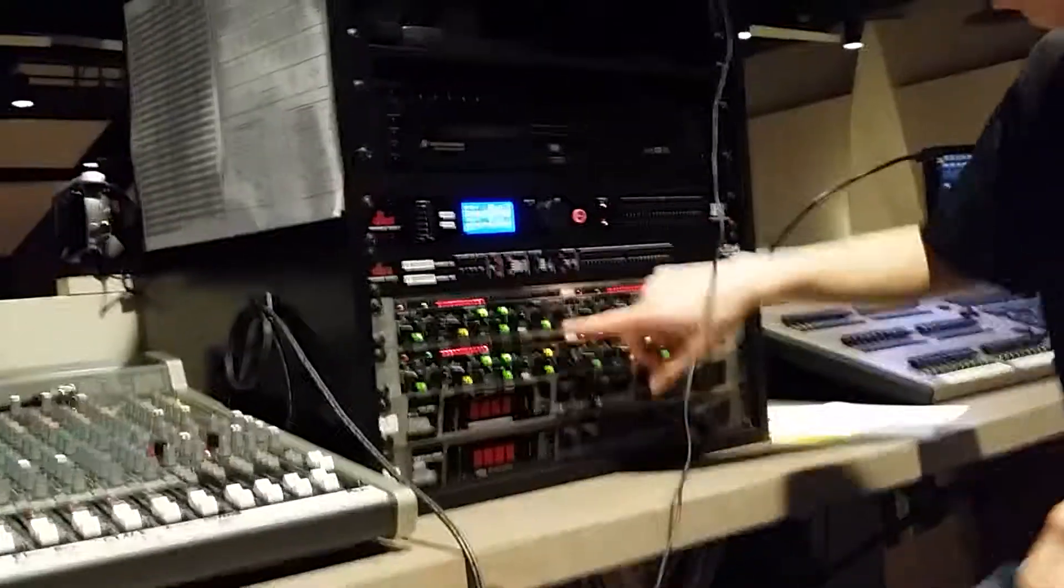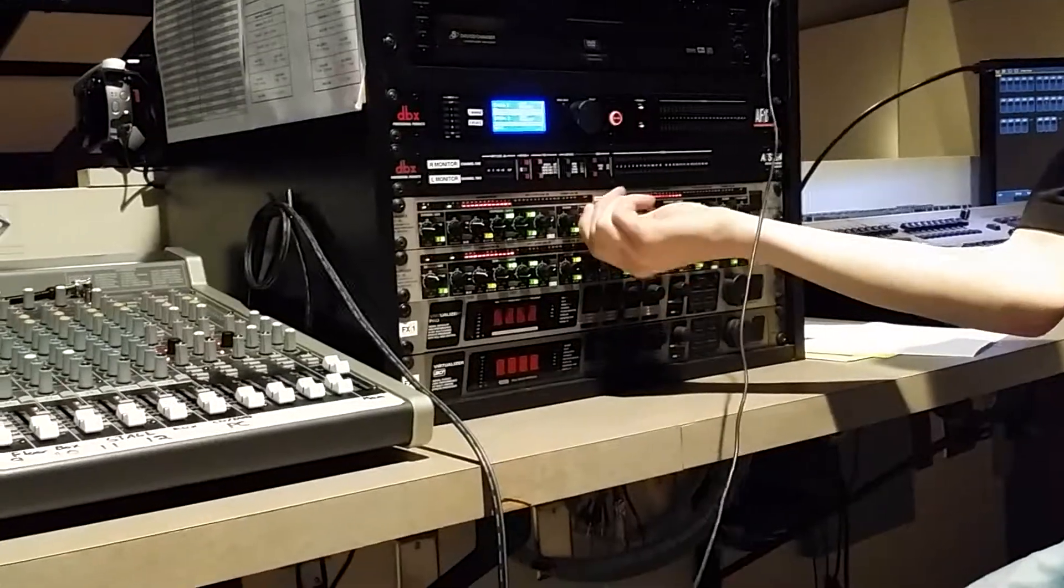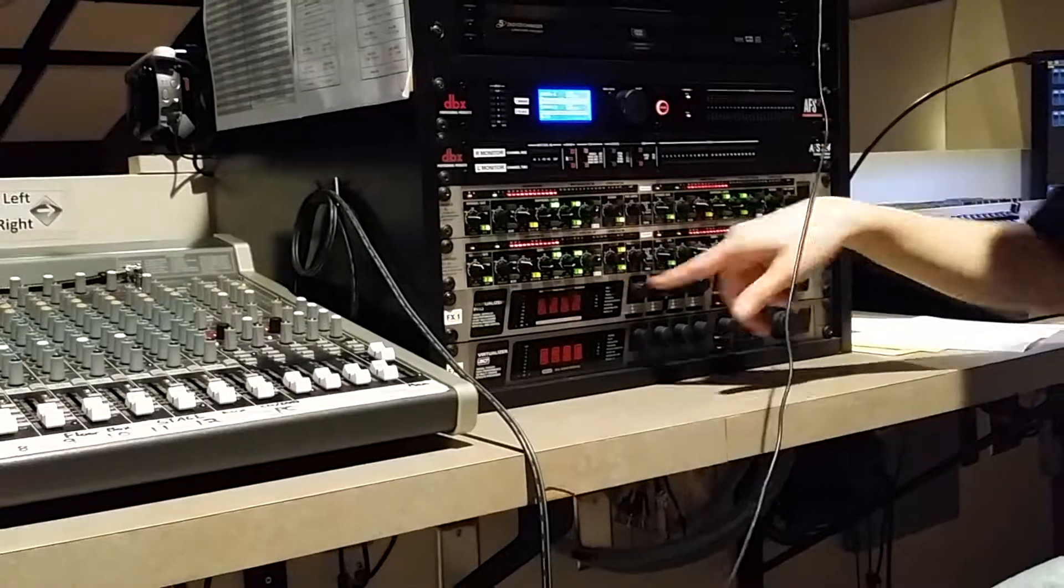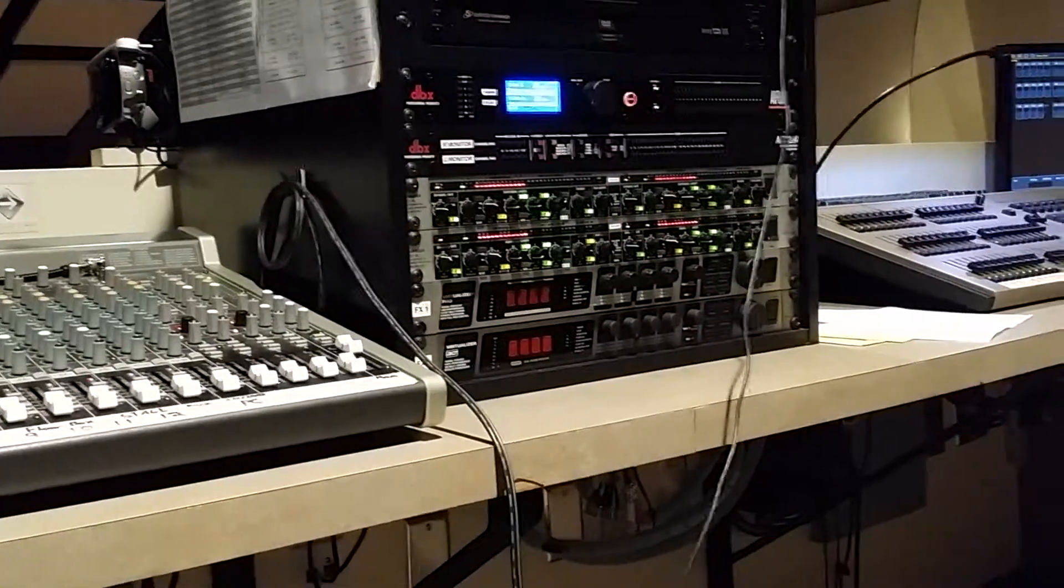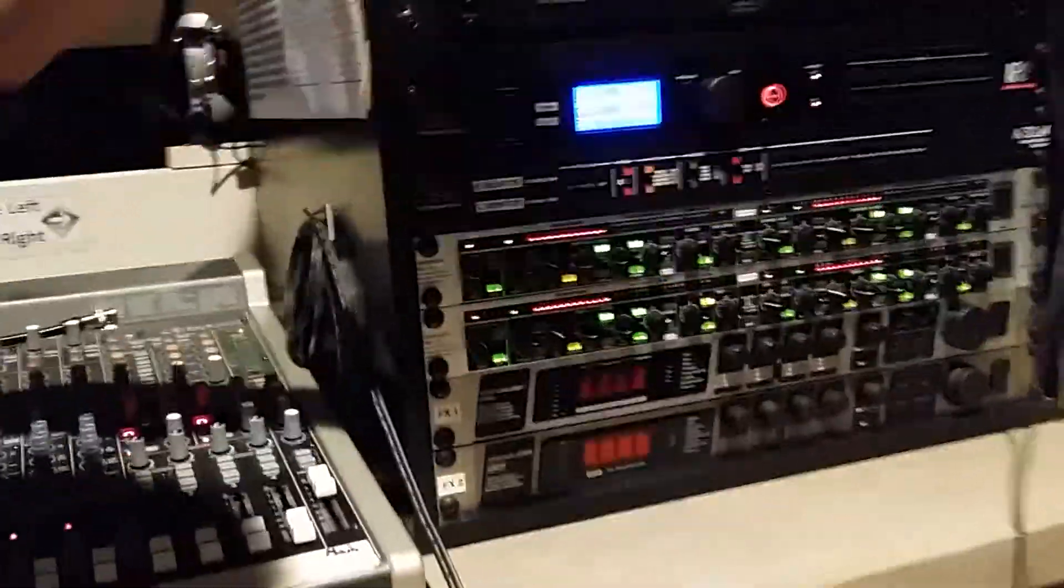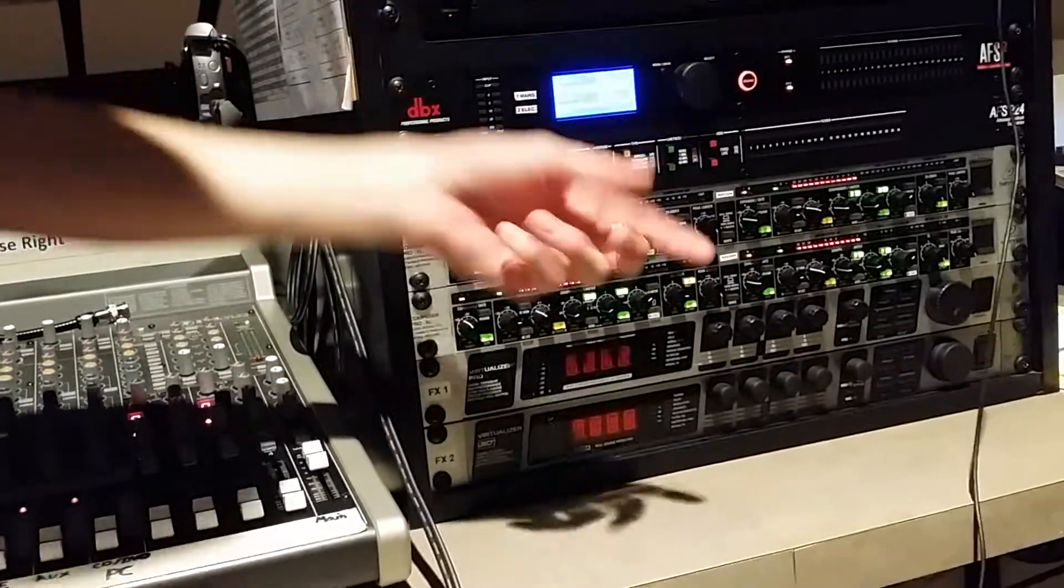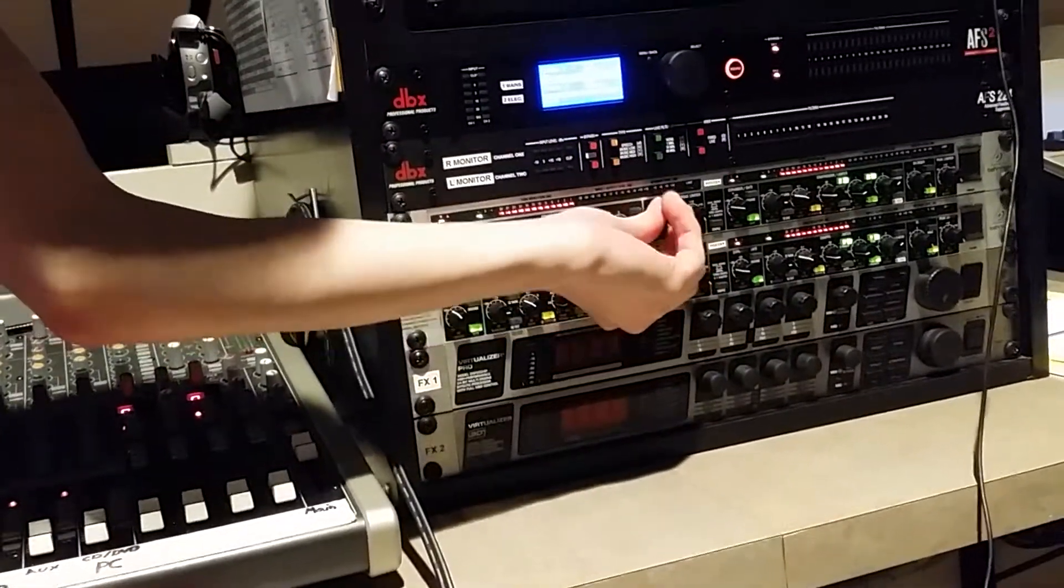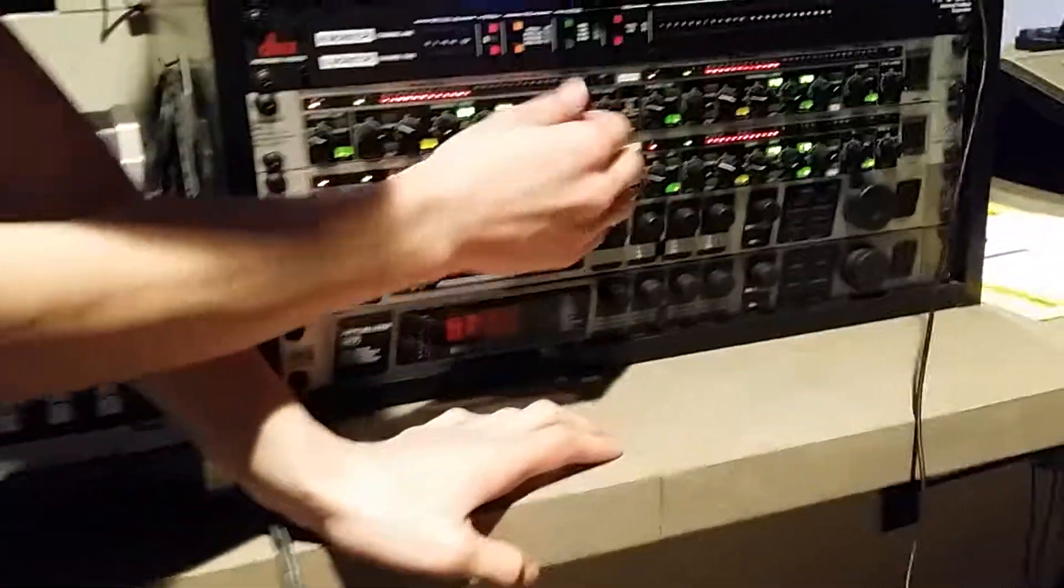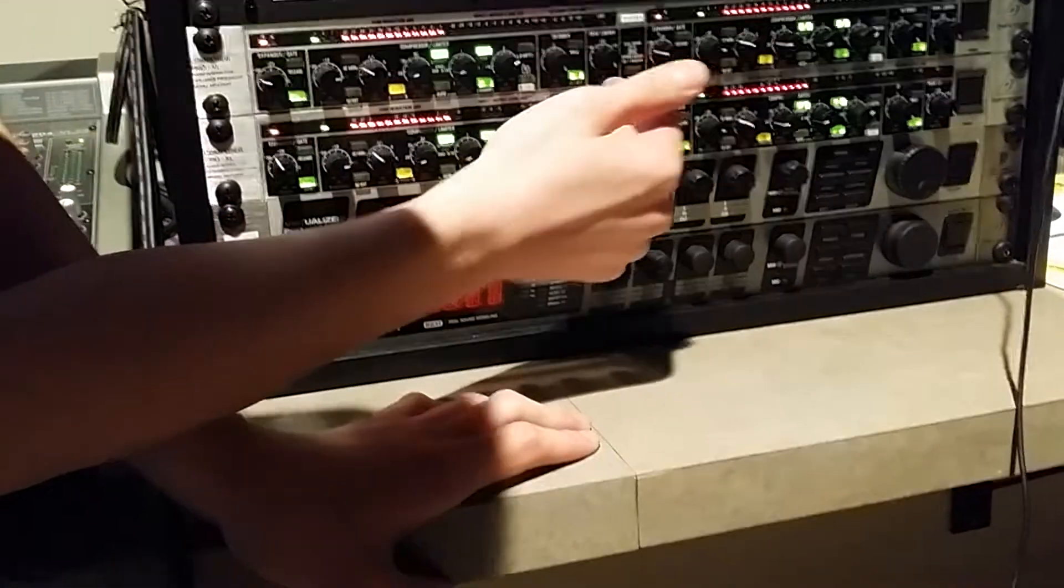Over here you have the limiter, so this just sets the threshold for the limiter. This right here is the de-esser. That's actually going to go on in the next video. This controls how much you're EQing those down by. This is kind of like the decibel. I usually have it set to maximum so it's EQing those up to I think it's 6 decibels or 12 decibels.